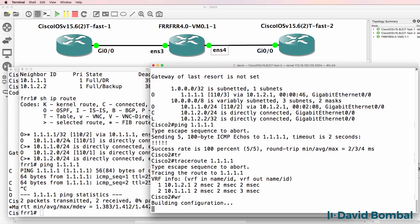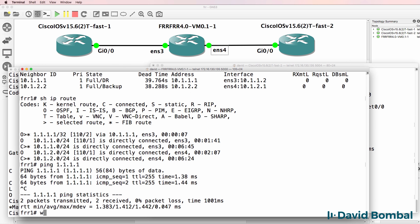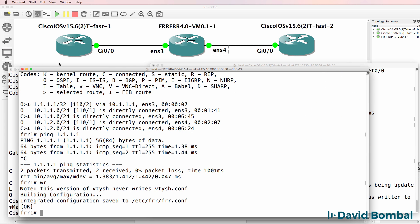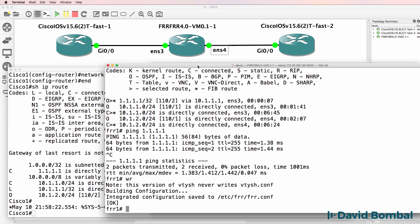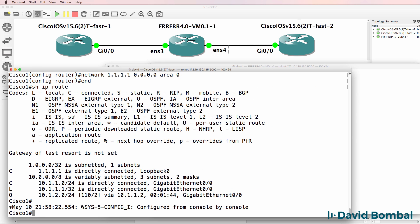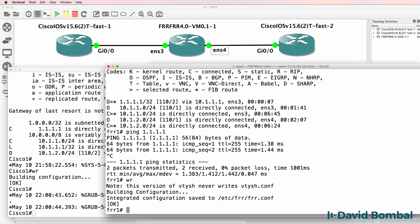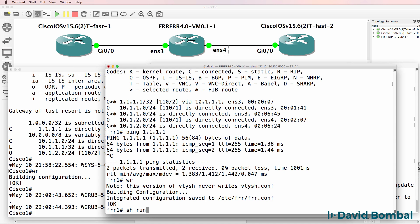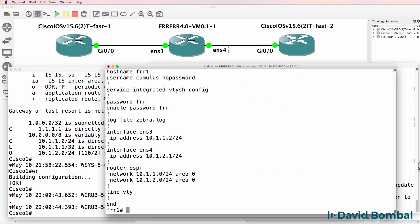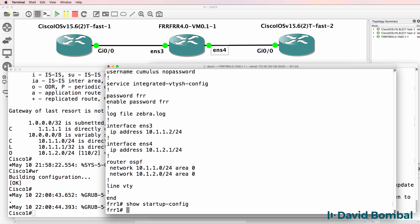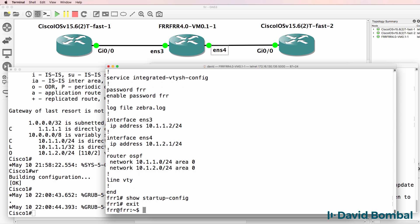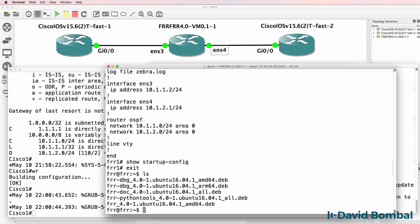As a last step, let's save the configuration. Notice even WR works. On the FRR router, we can see options such as show running config versus show startup config.